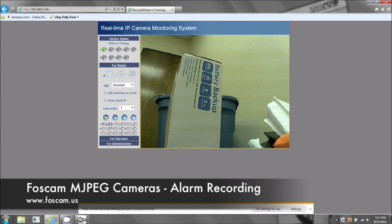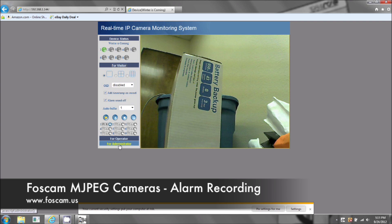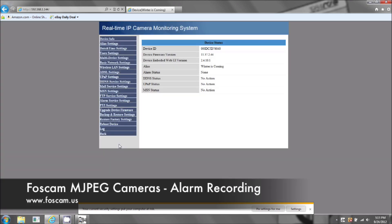Under basic recording, you just click the record button right here. But to record via motion detection, we have to configure some settings.